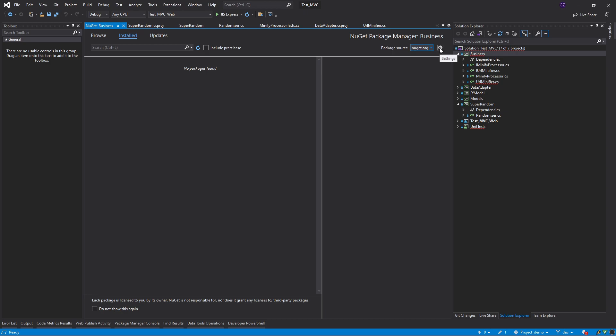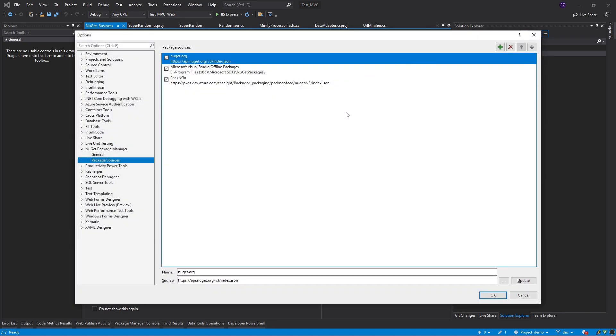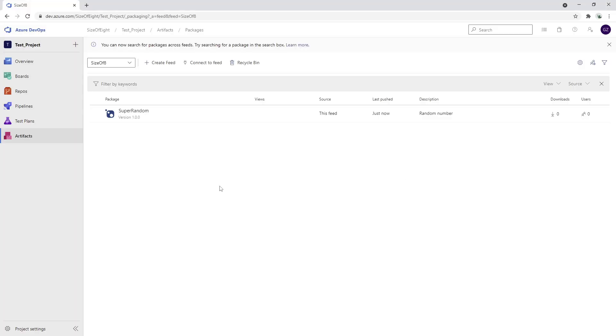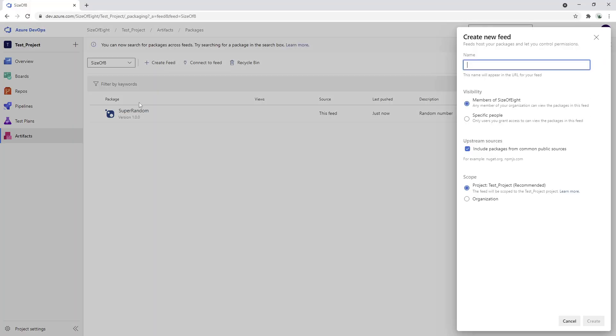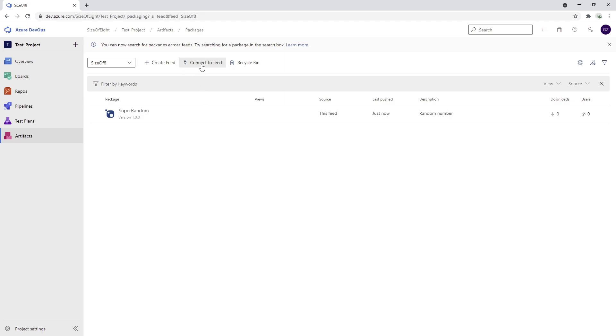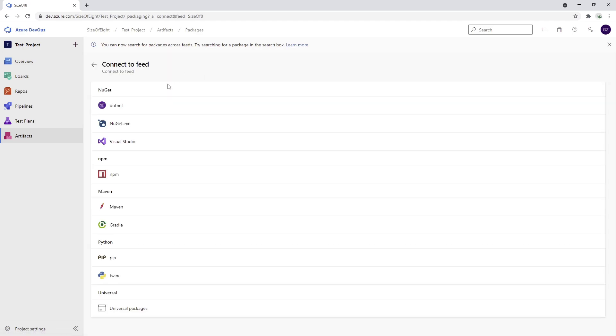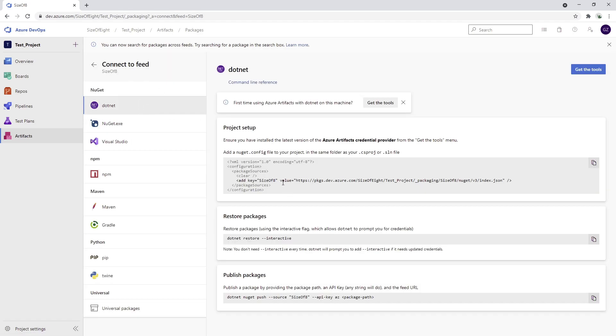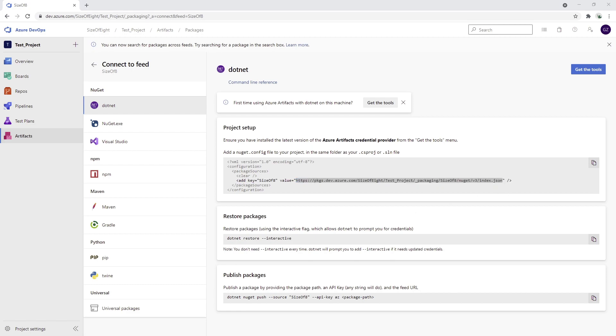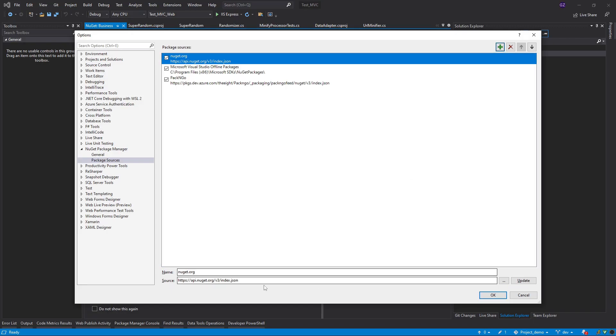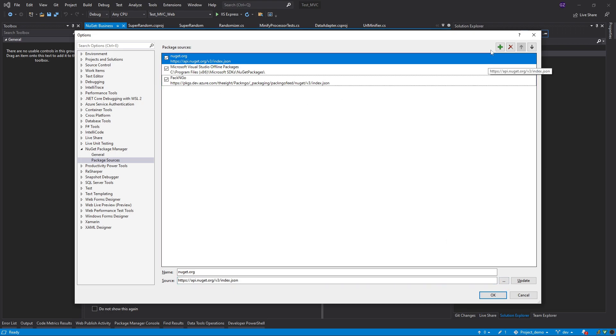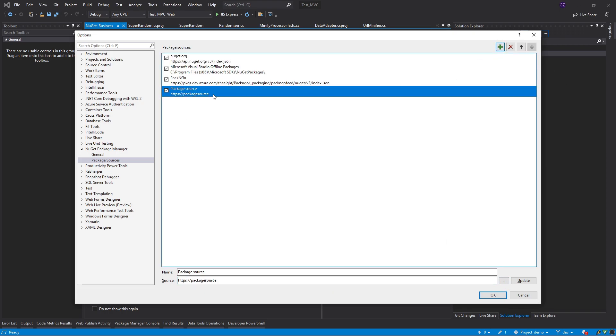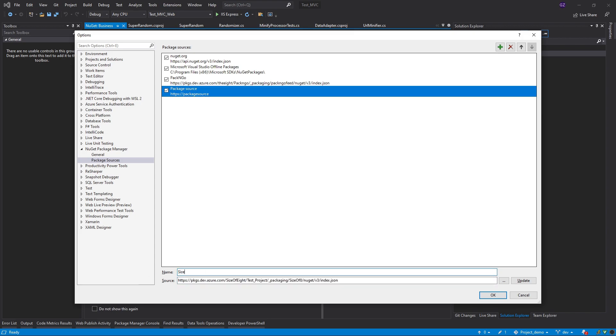My package source is not still visible here so what I can do is I can press the settings part here and I can just go back to my DevOps. I want to connect to the feed and this is going to give me some basic information how do I connect to the feed. It will give me the URL which I can use which is right here. I'm just going to press the plus and I'm going to put the source and I'm going to say size of 8 and I'm going to click update ok.